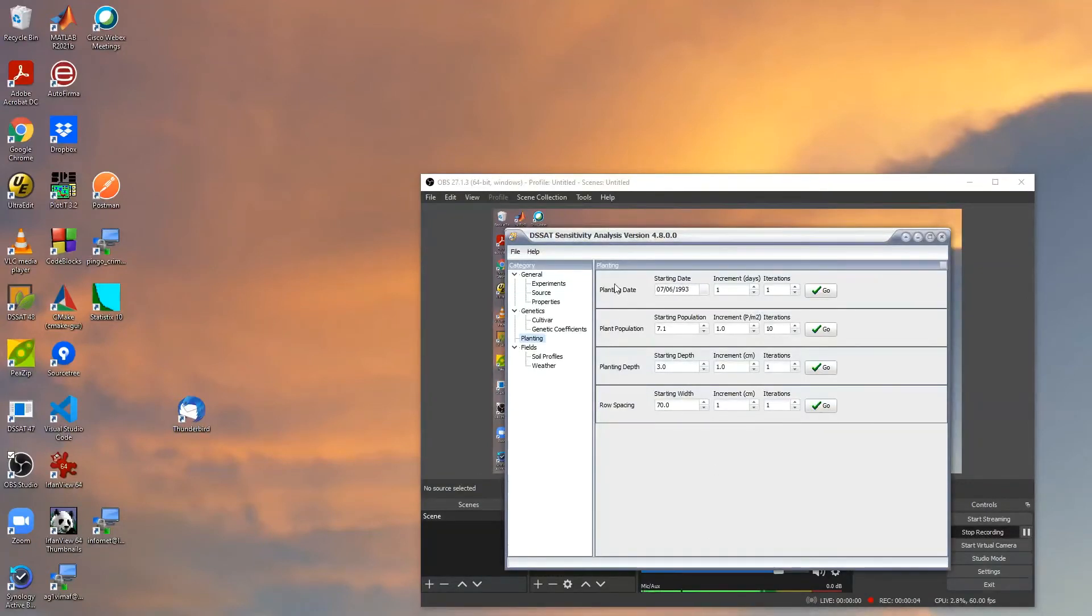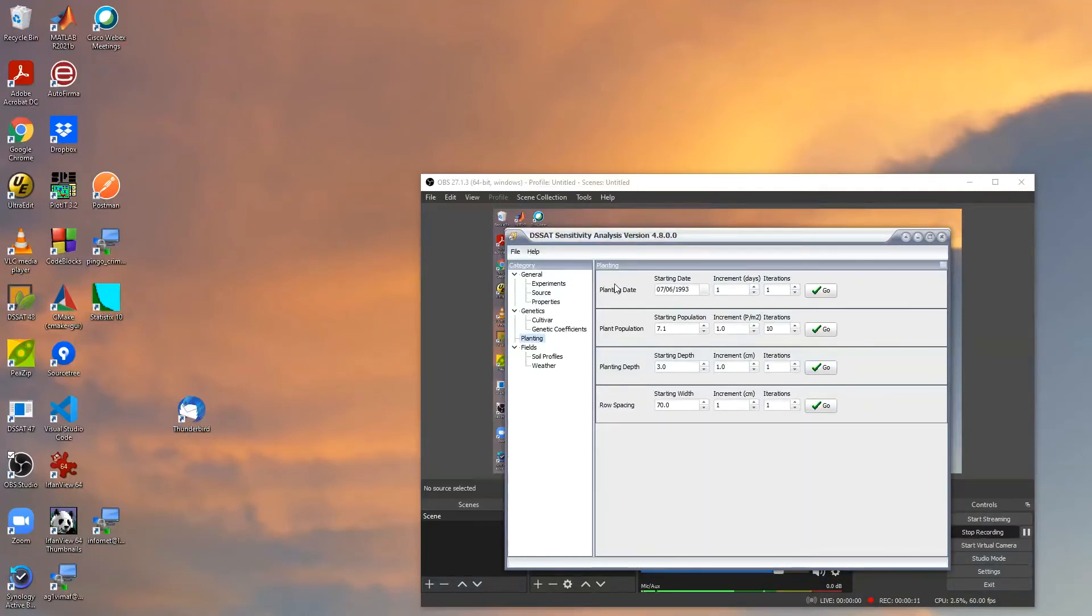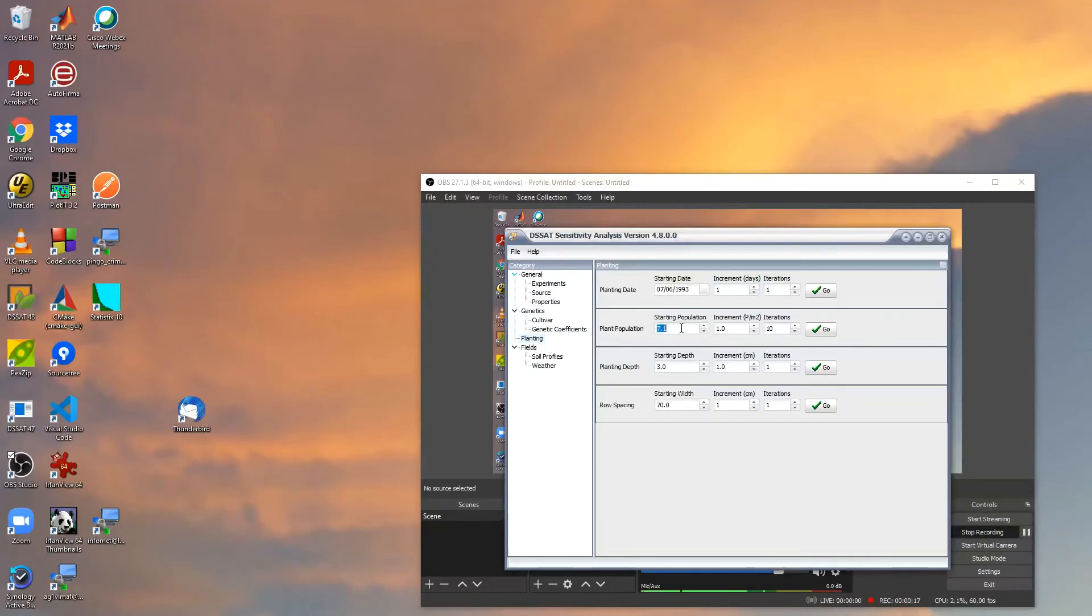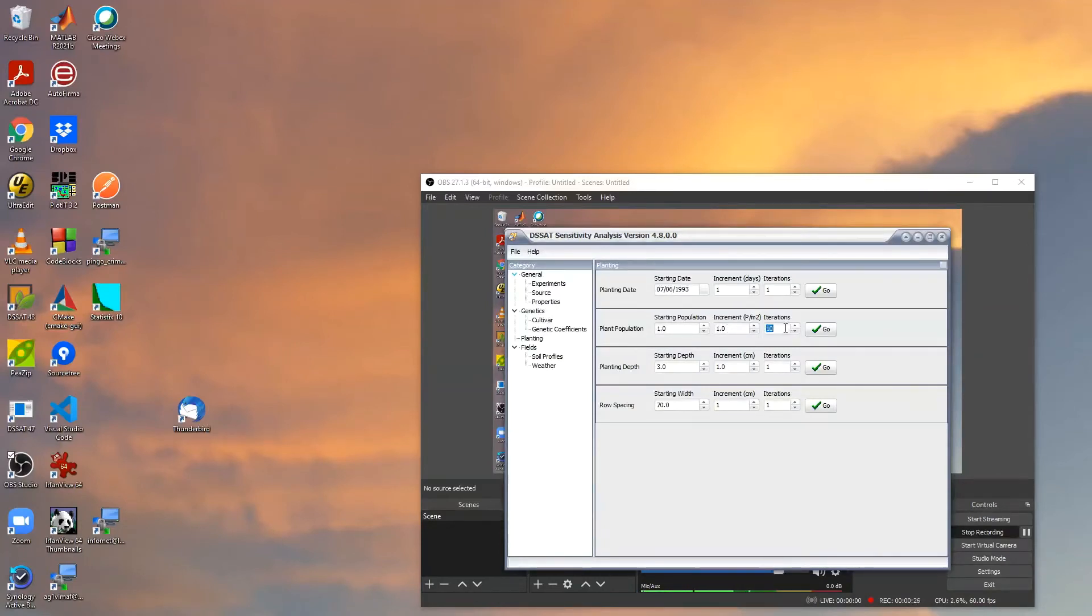We can, for instance, check what is the sensitivity of sunflower in that experiment to changes in the plant population. For instance, we could start by one plant per square meter and then increment by one unit. We're going to do nine additional iterations, so we would go from one to ten plants per square meter.